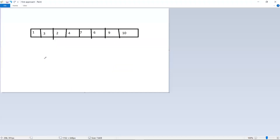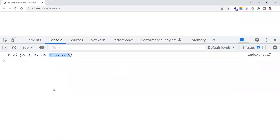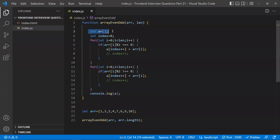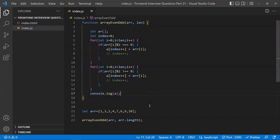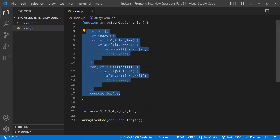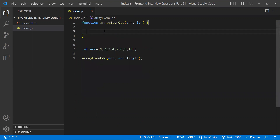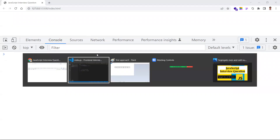Now let's discuss the same problem with the second approach, which is more optimal and efficient. In the first approach, we used a new array and iterated the array twice — once for even numbers and once for odd numbers. Let's try to make this more optimal.